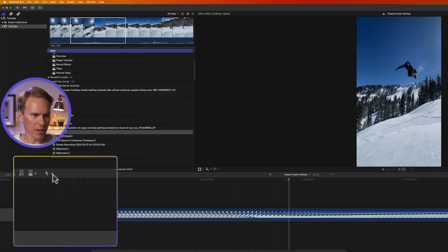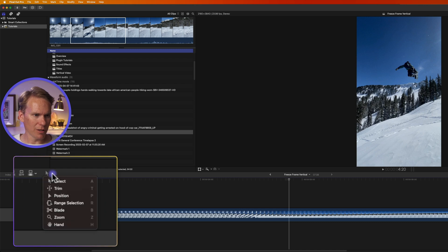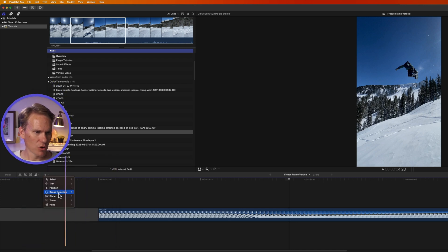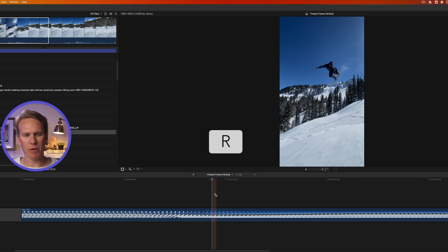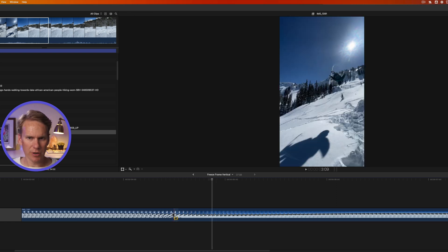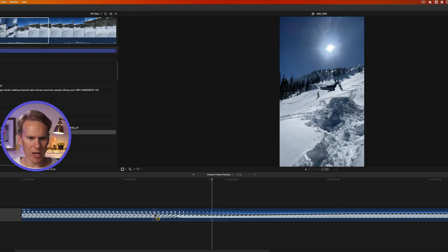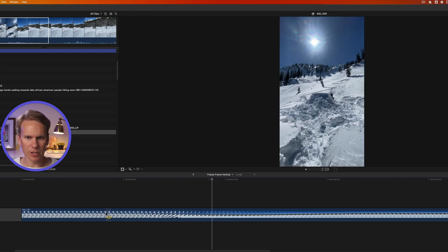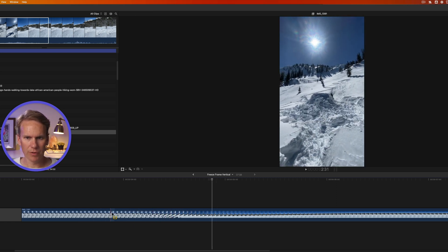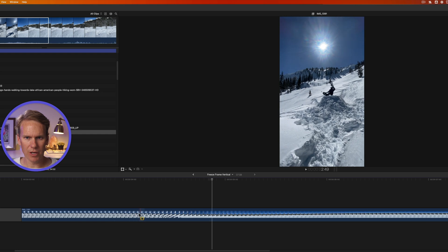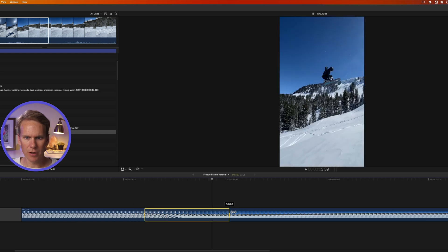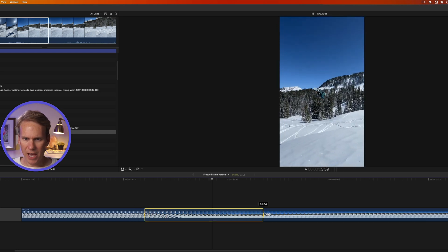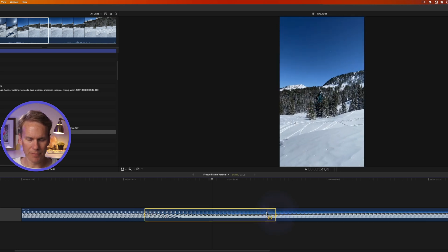So I'm gonna activate the range tool by clicking here and selecting Range or just by pressing R and I'll get this special cursor. Then I'm gonna select the range that I want to slow down. So I want to slow down right as he starts flipping, there we go, and then end here where he stops.